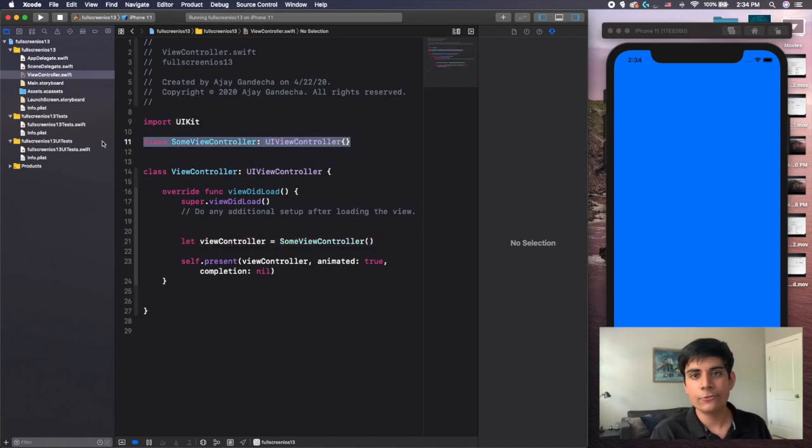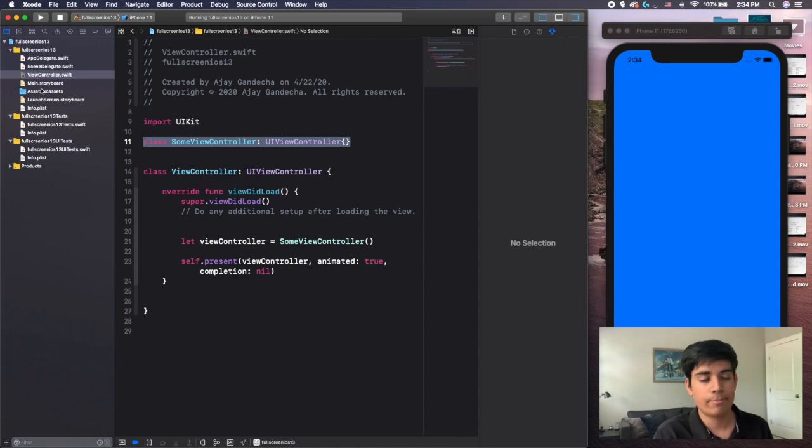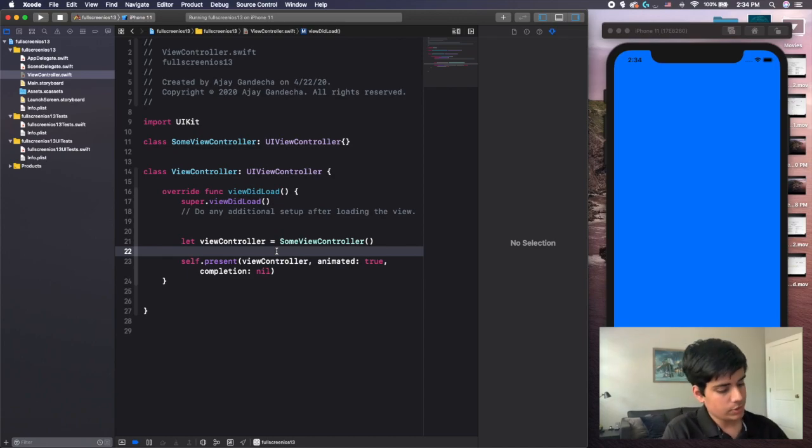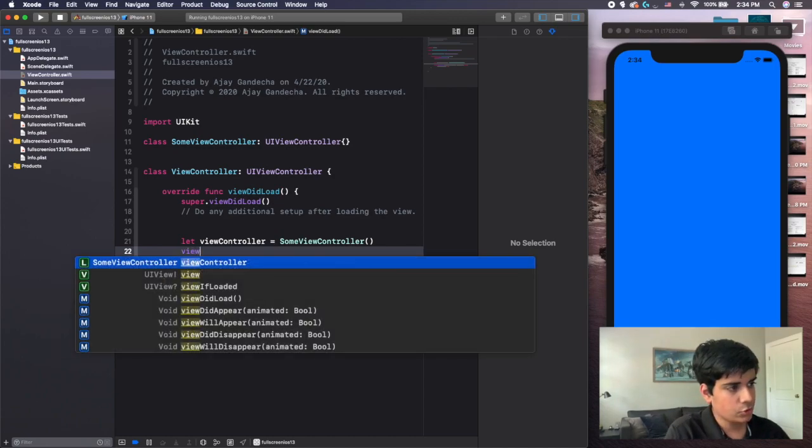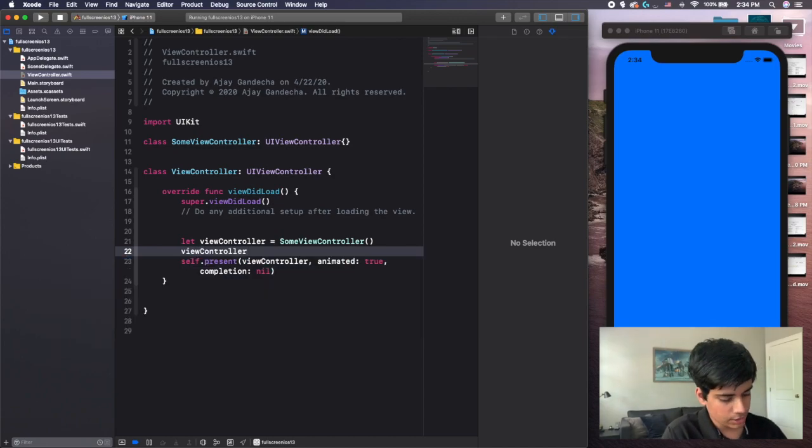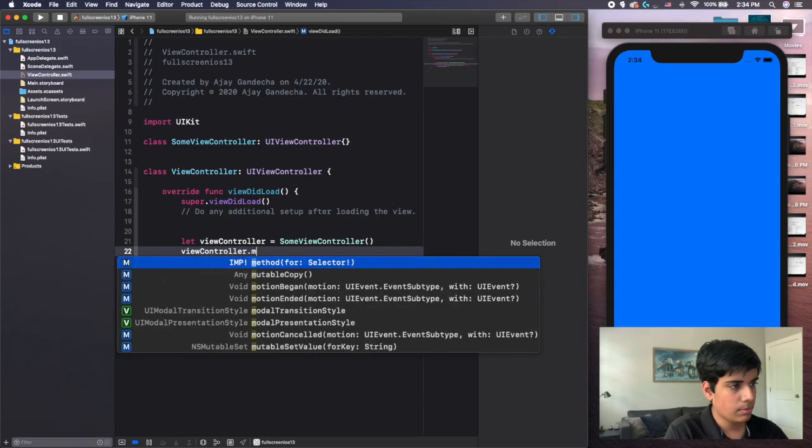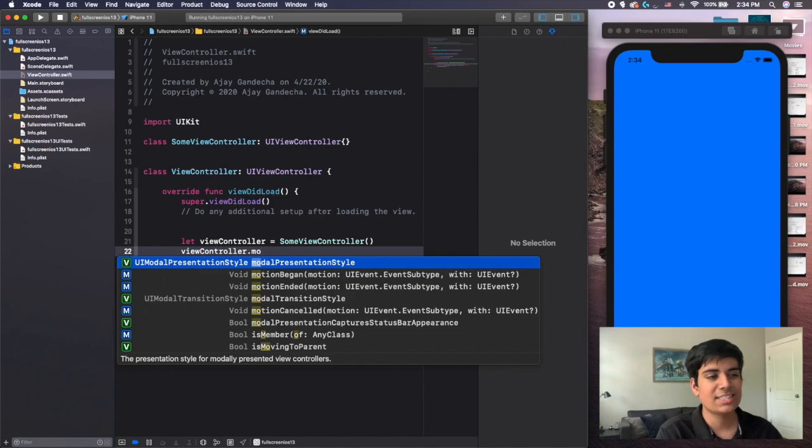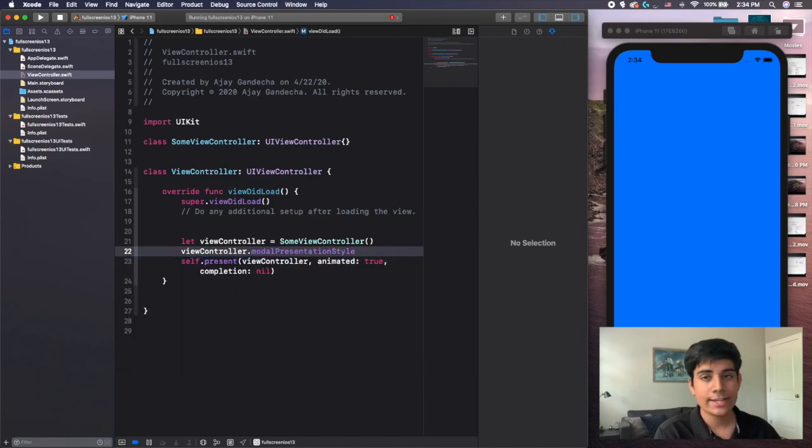And that just exists here just so I have autocomplete to show you the example. You would, of course, have a second view controller created on probably some other page. But I'm just doing this so we have autocomplete. And so what you have to do is you have to have viewController and then .modalPresentationStyle like this. And you're going to click enter.